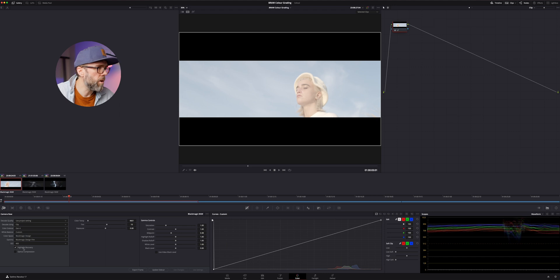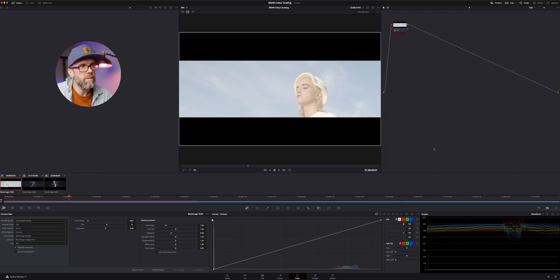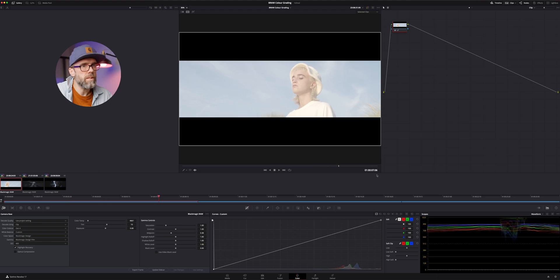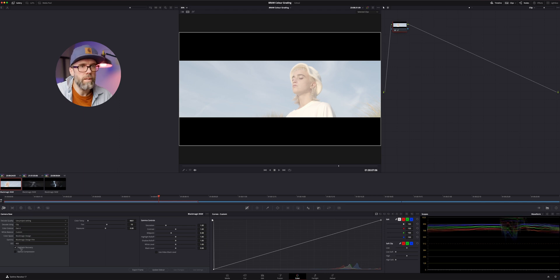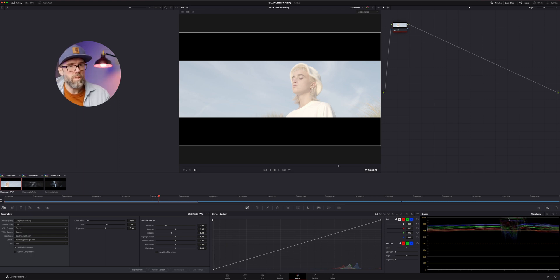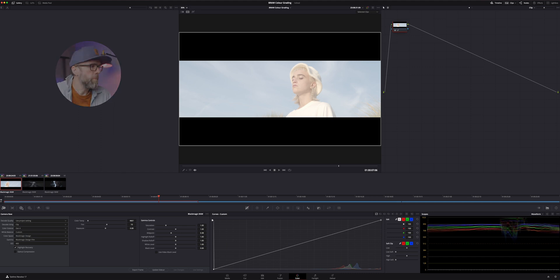I also did a highlight recovery because if you look over here on the waveform, there's some kind of highlights that are clipped. And I think it might be more prevalent when you see her t-shirt. Yeah. So when we see her t-shirt, there's this clipping over here in the highlights. So I actually just click that highlight recovery. And that allows DaVinci Resolve to clean up a little bit of that highlight detail from the raw footage. So that's my starting point.